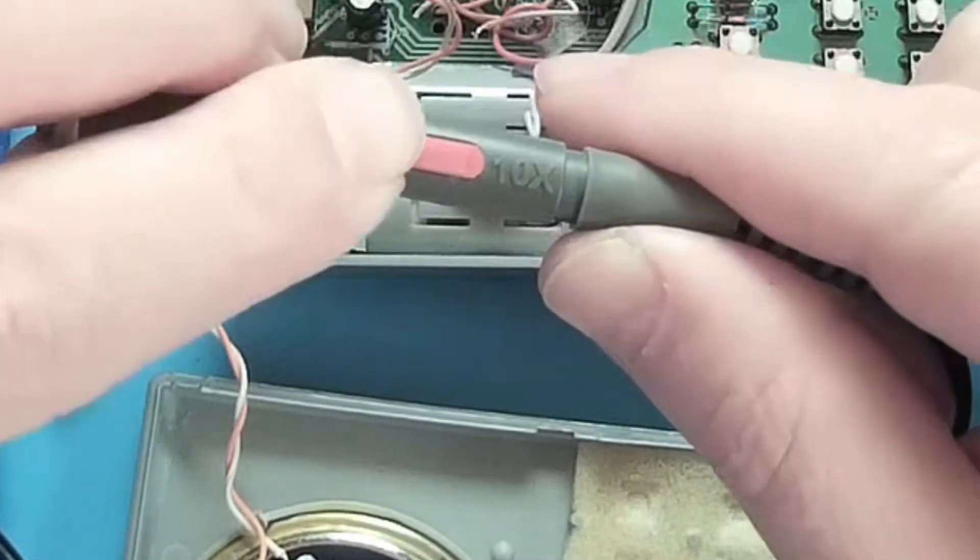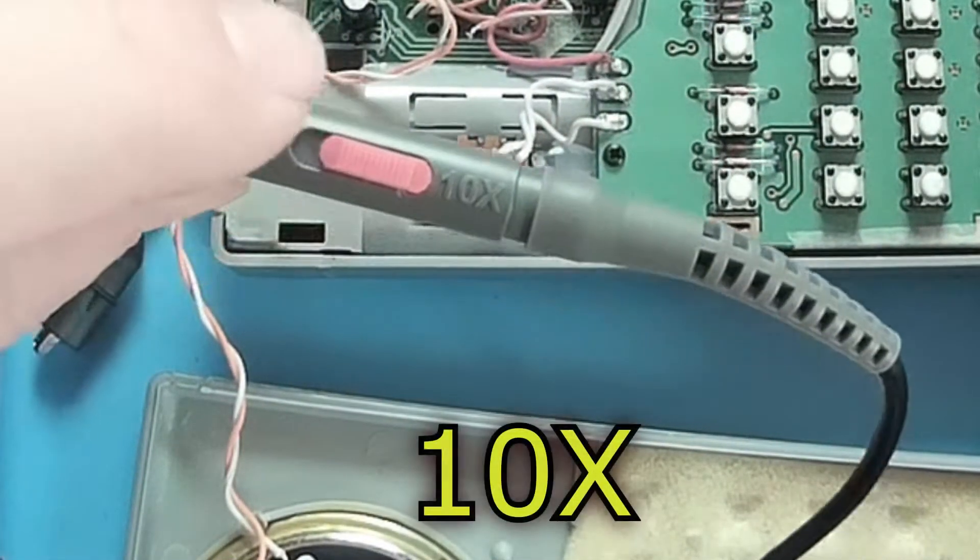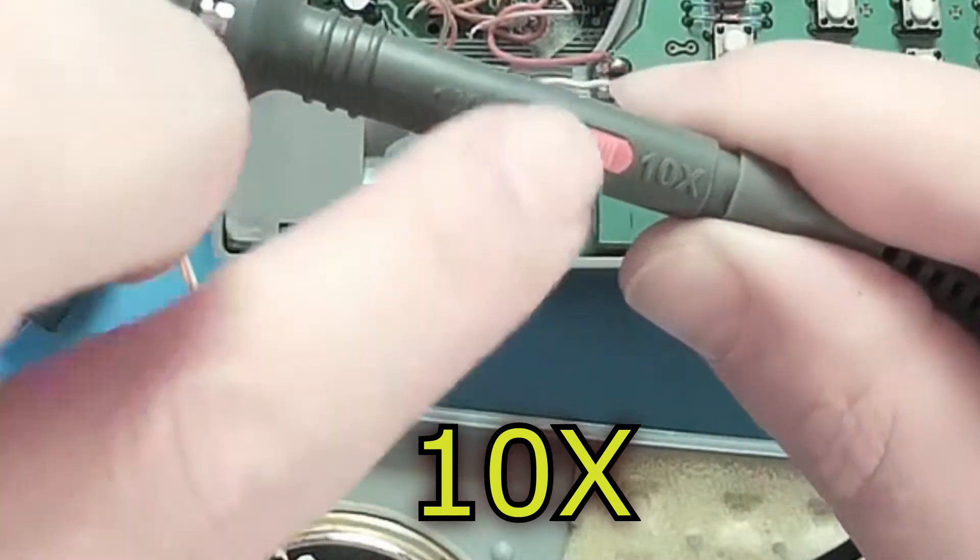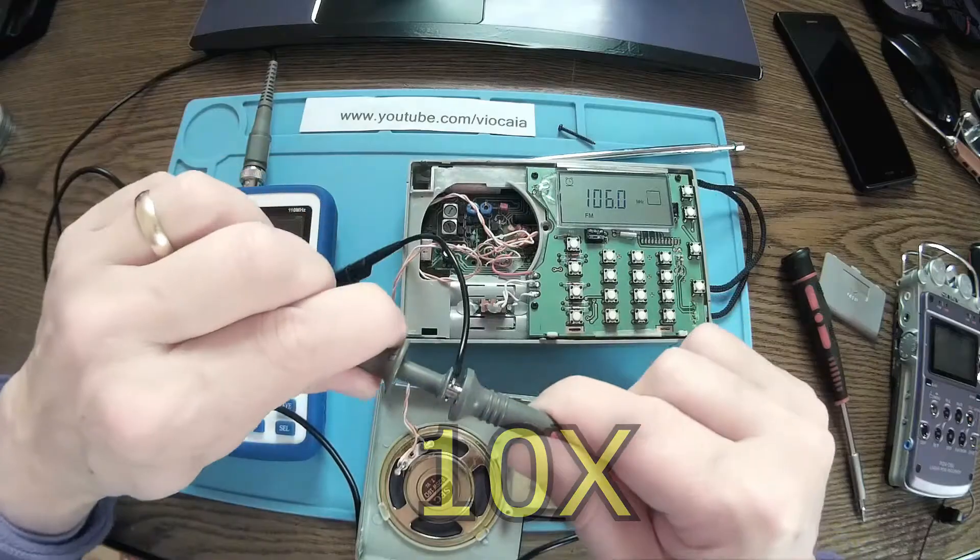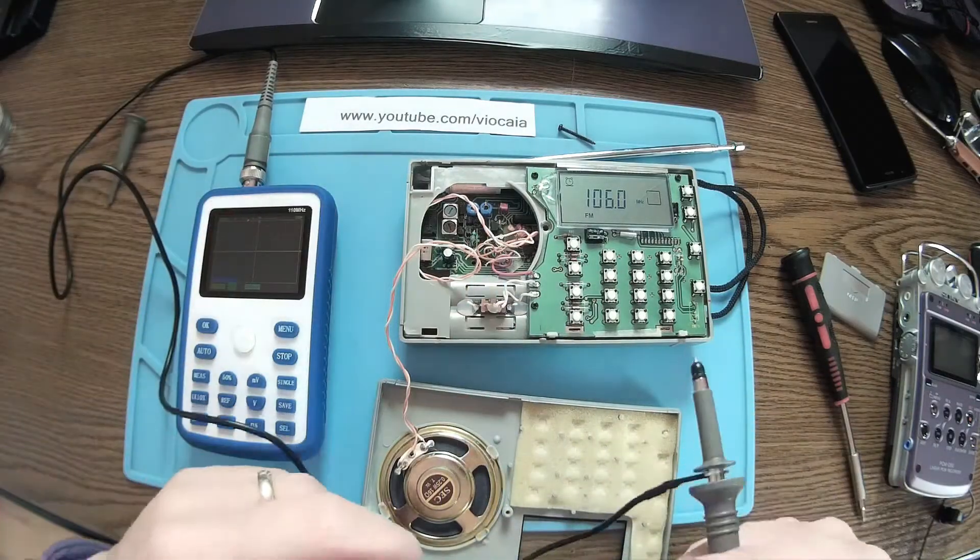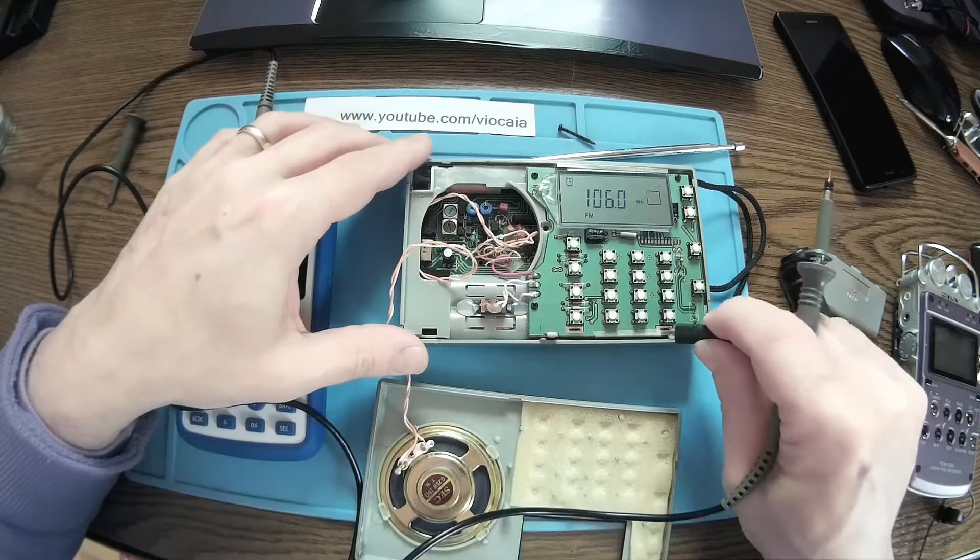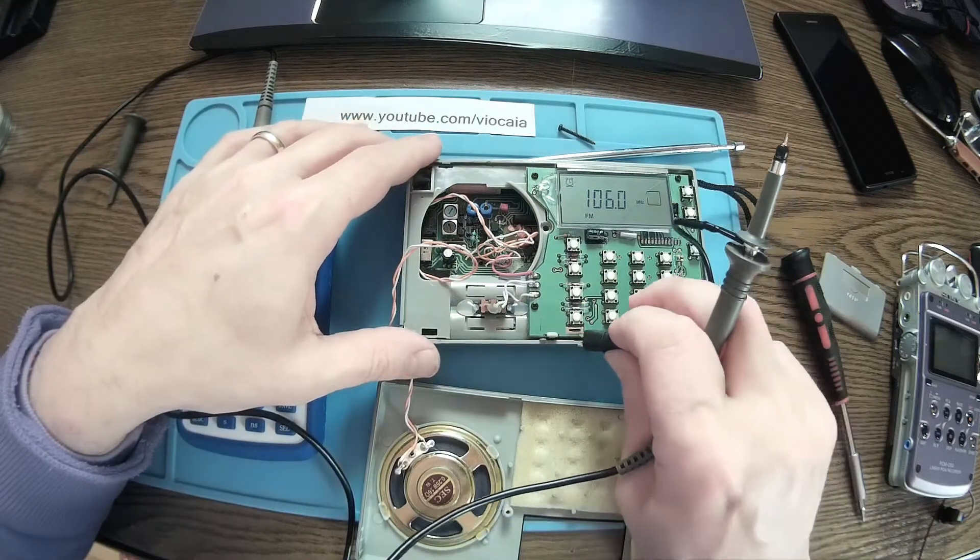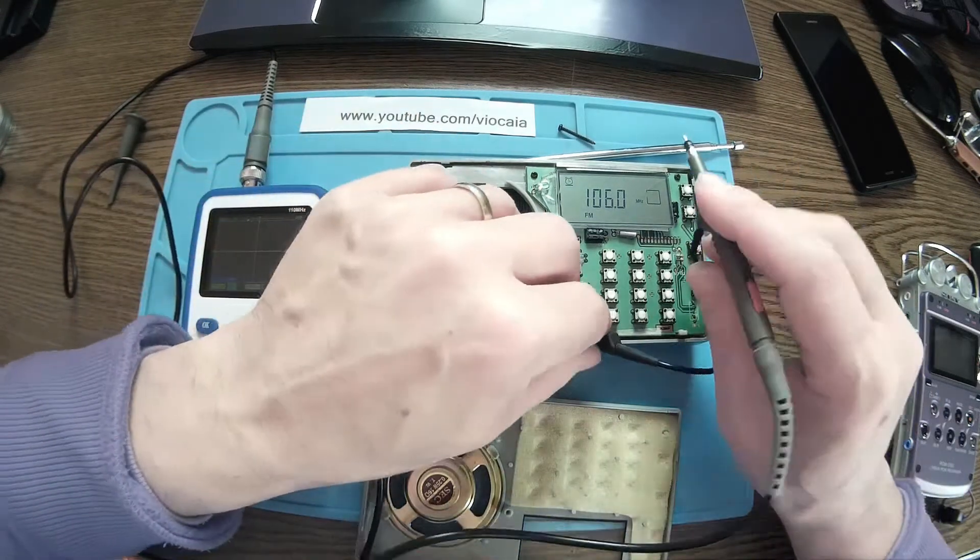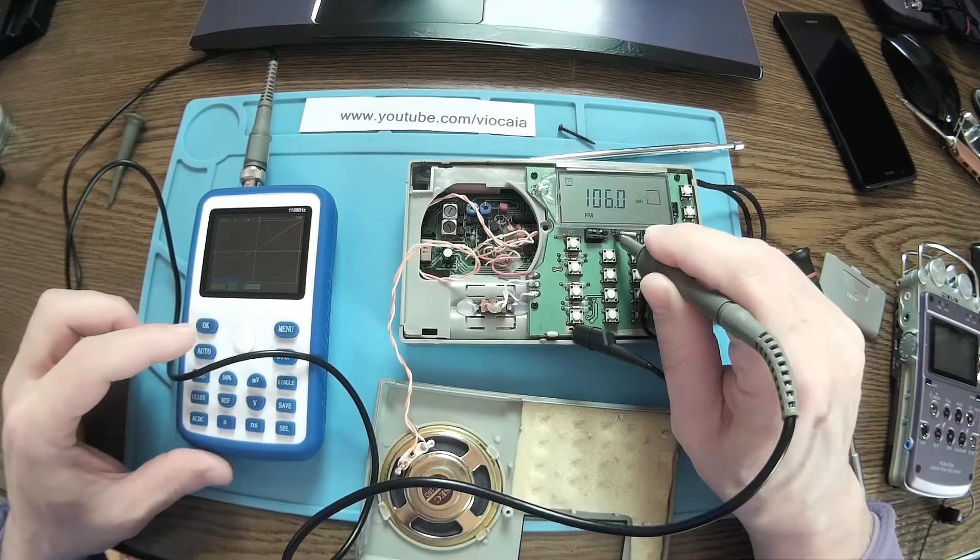When you measure a crystal or a crystal oscillator, the quartz oscillator, the probe should always be on 10x. If it's 1x, the 1 mega ohm impedance of the probe is too low and it will block the oscillator.